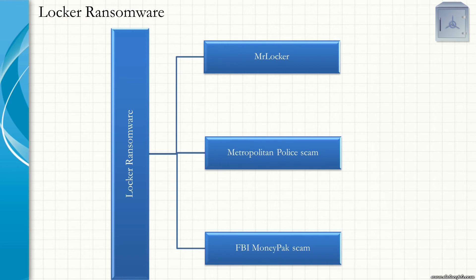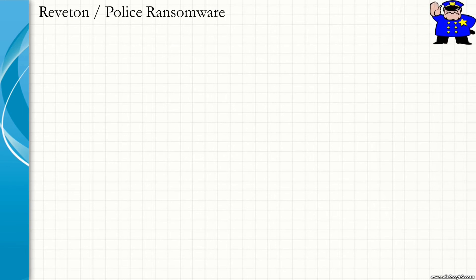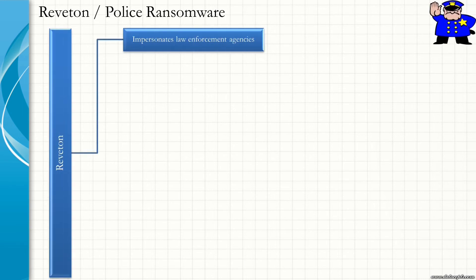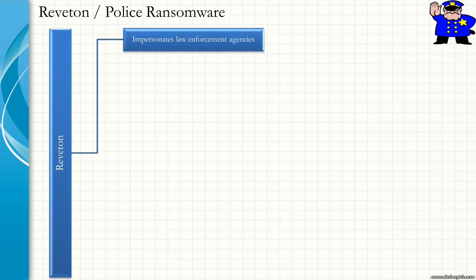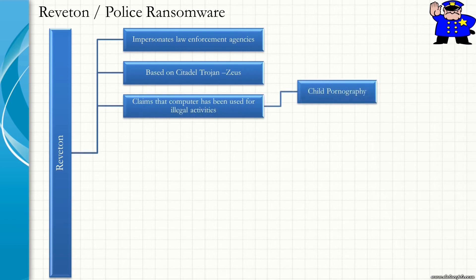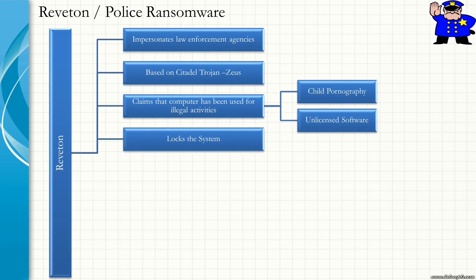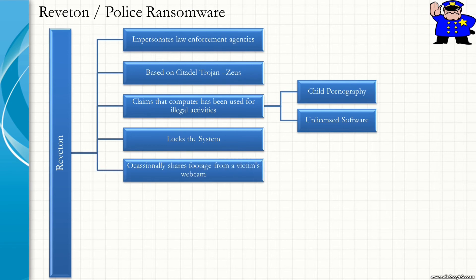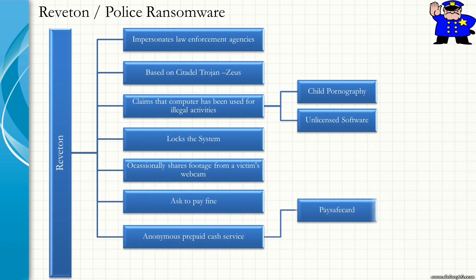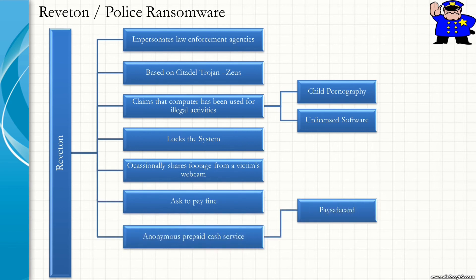It then demands between $100 to $400 of ransom via prepaid MoneyPak Cards. Here is an example of Crypto Ransomware also known as Reveton or Police Ransomware. In this case, it impersonates as a Law Enforcement Agency which is based on Citadel Trojan, also known as Zeus, and it claims that the computer has been used for illegal activities like child pornography and unlicensed software. It then locks the system and occasionally shares footage from a victim's webcam. And it asks you to pay the fine via anonymous prepaid cash services like PaySafeCard, MoneyPak, and Ukash.